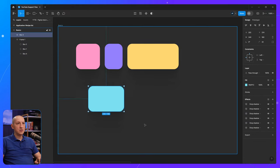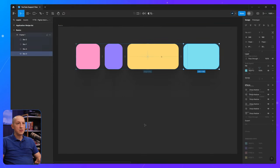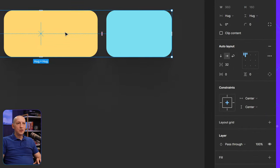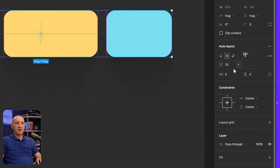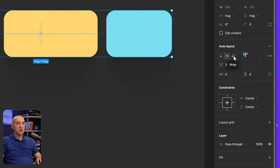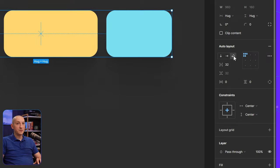So let's undo. Now, if you look in the Auto Layout panel in Figma, you'll see a third option for direction, which is called Wrap. So you click that,